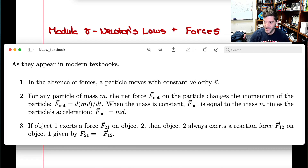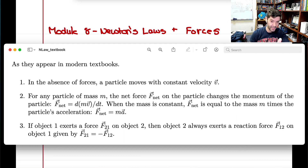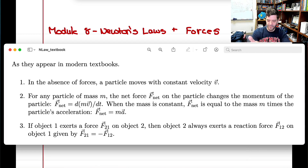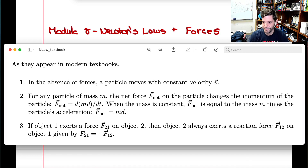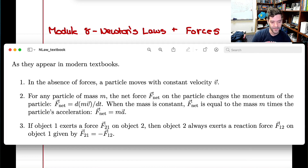An issue with the third law is that 'action and reaction' implies causality — that one thing happens first and then the other follows. But really it's simultaneous: by touching the box, the box touches me at the same time. The forces are equal and opposite and occur simultaneously. You can also ask: when are Newton's laws valid? We now know quantum mechanics, relativity, and electromagnetism provide cases where they don't always work.